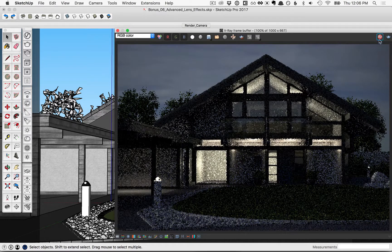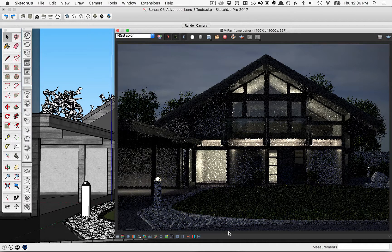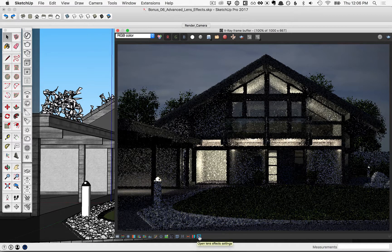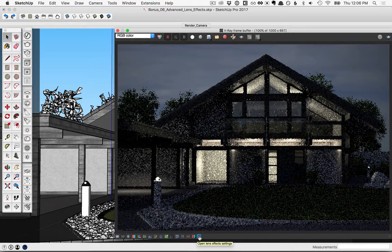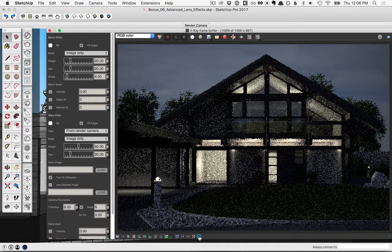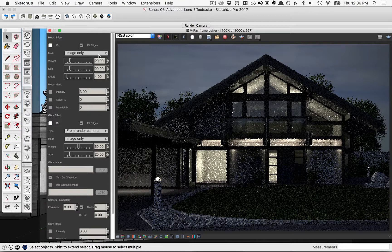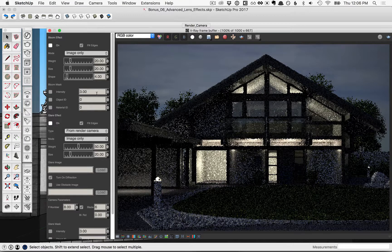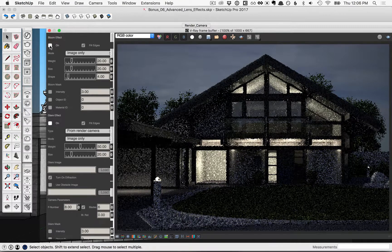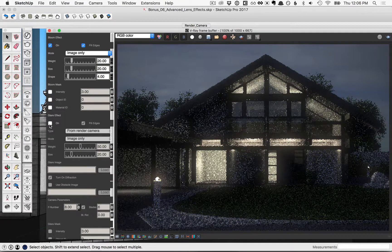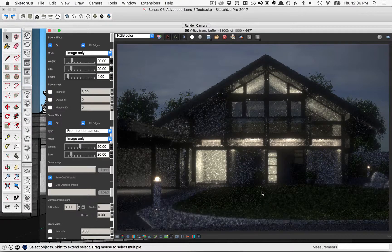You can go ahead and stop this render well before it is done, and then go down and click on the open lens effect settings, and we'll see those lens effect settings over here. Go ahead and check on the bloom effect and check on the glare effect.